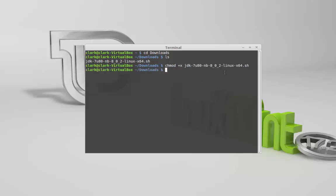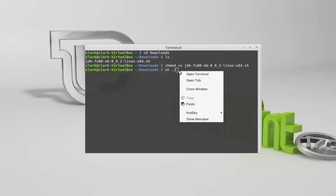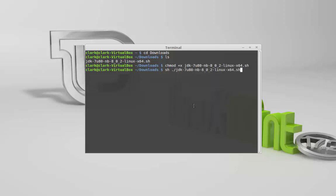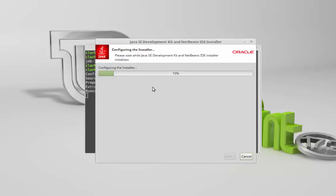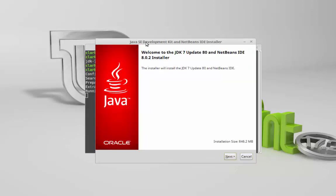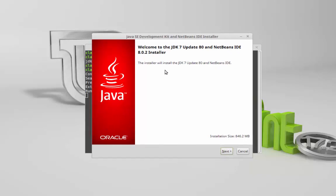And now what we're going to do is type in sh dot forward slash space, and then again just paste the name and hit enter. And now you're pretty much good to go. It'll just run through the installation.